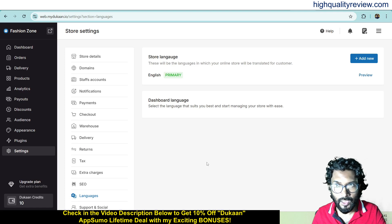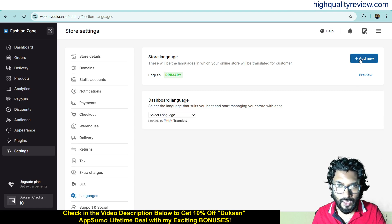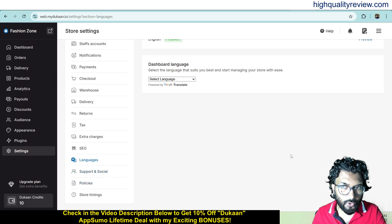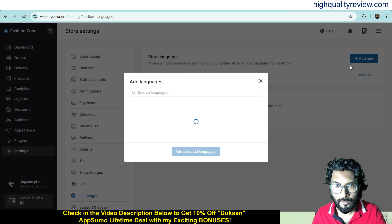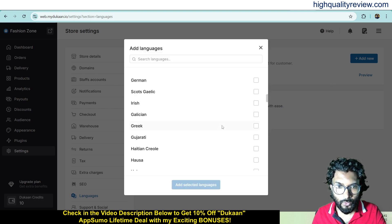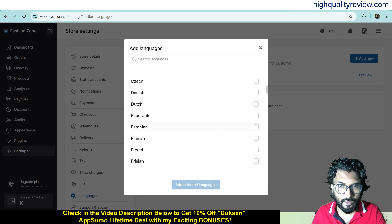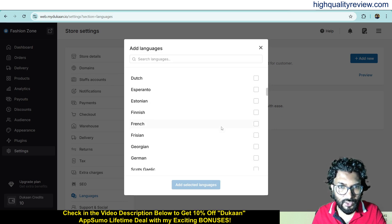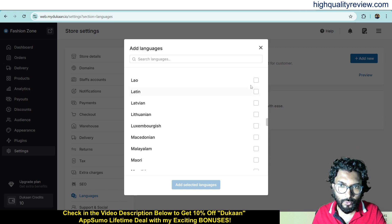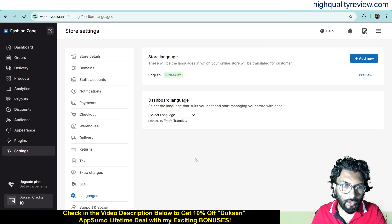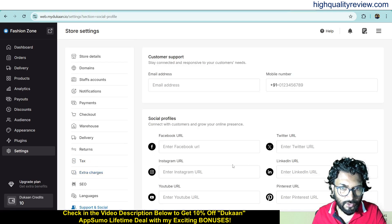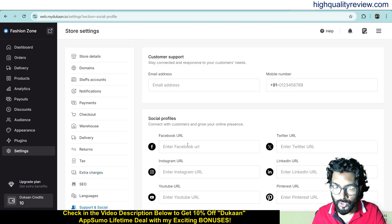Under language settings, you can choose your language. If it is other than English, you can add a new language — almost all major languages are available here, like Hindi, Dutch, Danish, Finnish and more. For now I'll go with English. Under support and social, you can put your social links.